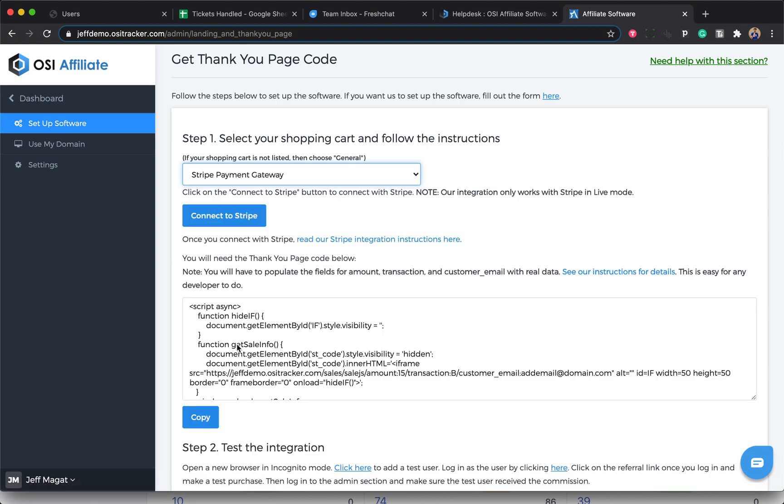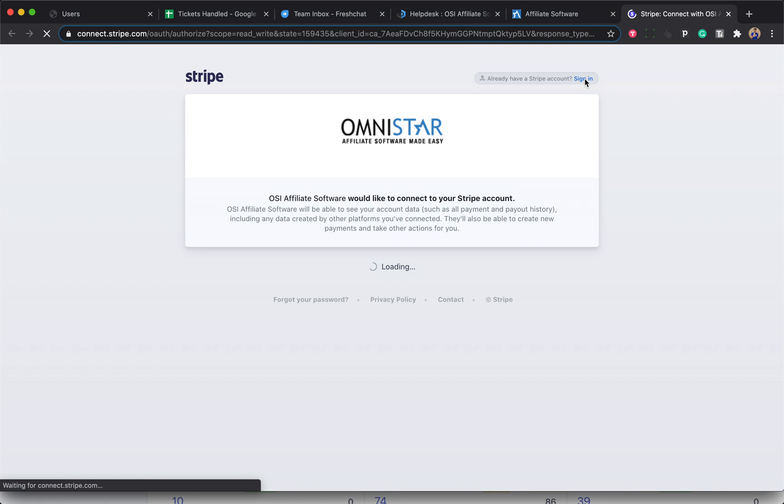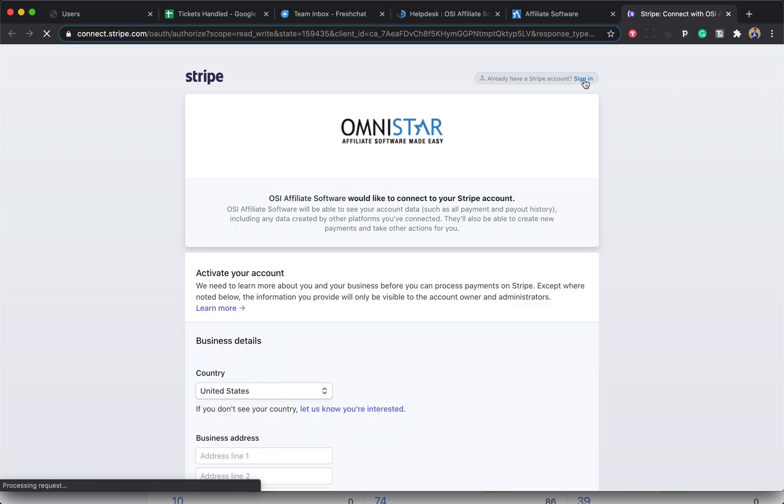Once selected, click on the Connect to Stripe button, and you'll be taken to the login page, where you can click on Sign In on the upper right corner.